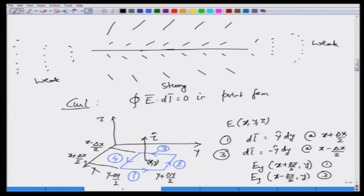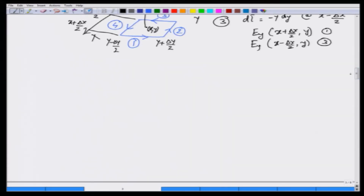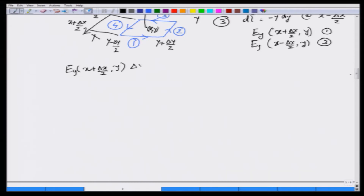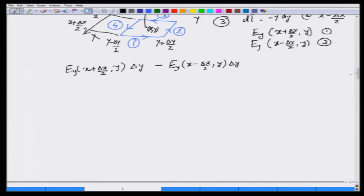If I now evaluate this line integral, the contribution from path 1 will be equal to E_y at (x plus delta x by 2, y) multiplied by delta y — because as you integrate from y minus delta y by 2 to y plus delta y by 2, this gets multiplied by delta y. The contribution from path 3 will be E_y evaluated at (x minus delta x by 2, y) times delta y. Once integrated, there will be no y dependence. So this is essentially the contribution from path 1 and path 3.